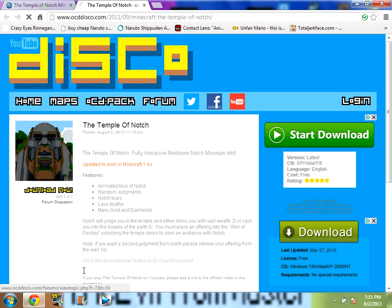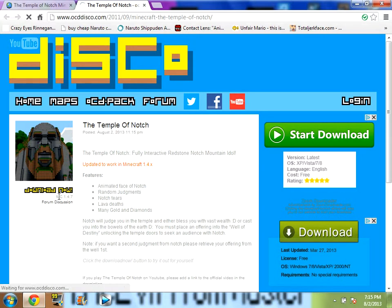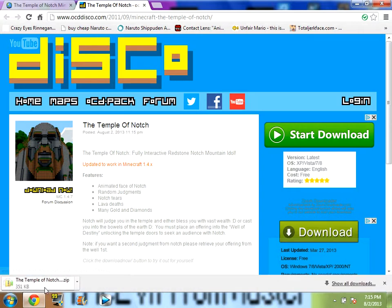Just click download now and press that. It's going to show that folder once you've started downloading it.